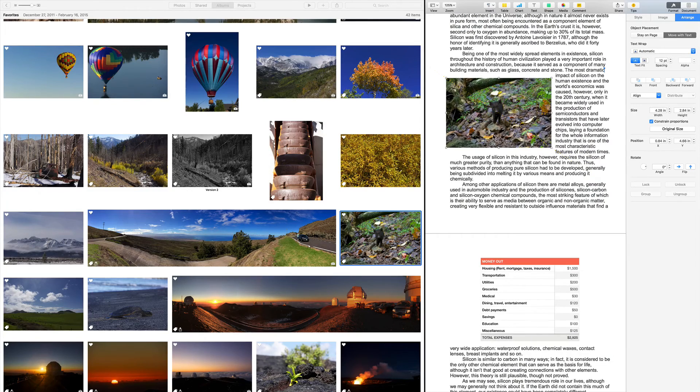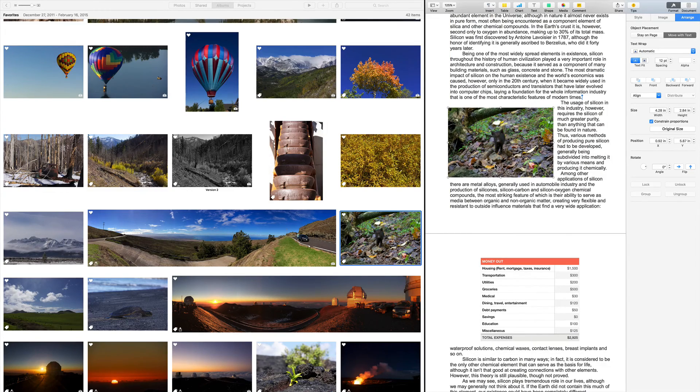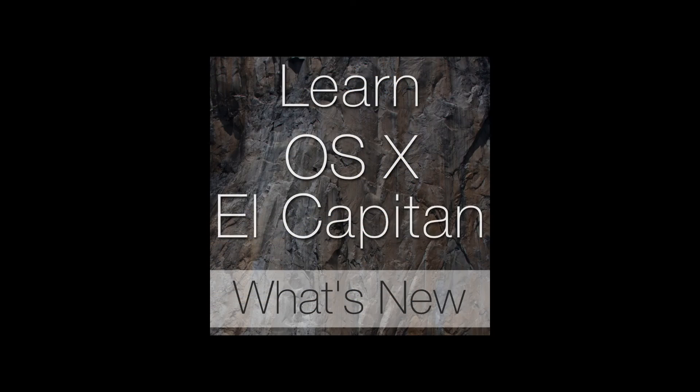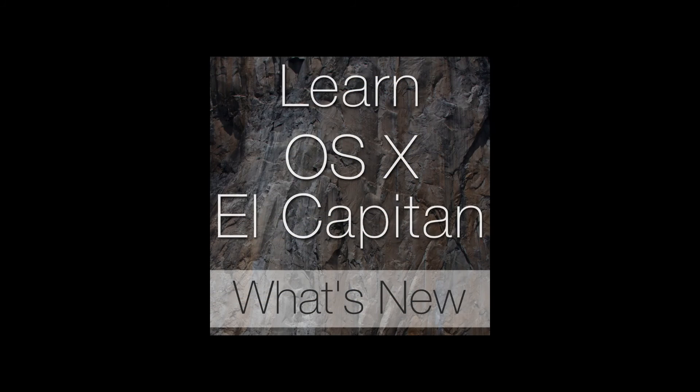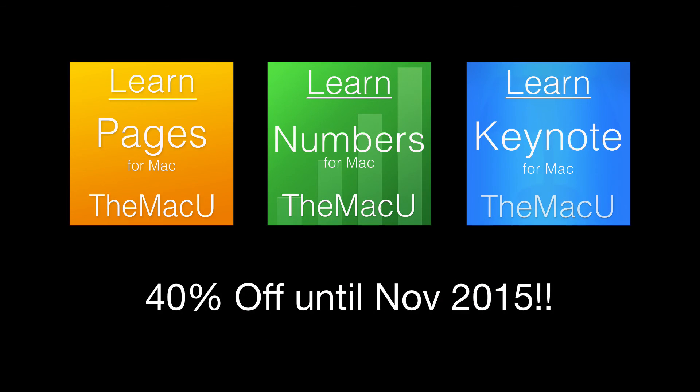To learn more about split view and all the other new features in OS X El Capitan, check out our What's New in El Capitan training course. For a whole lot more on Pages, Numbers and Keynote, you can download our full courses on each. They're going to be 40% off through the end of October. Thanks for watching.